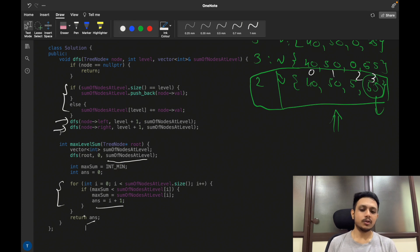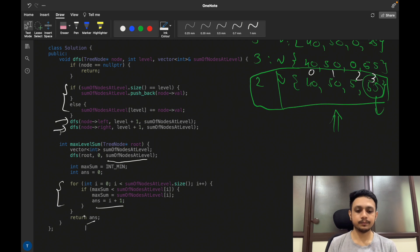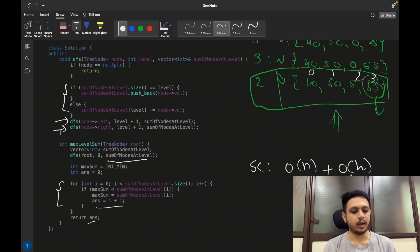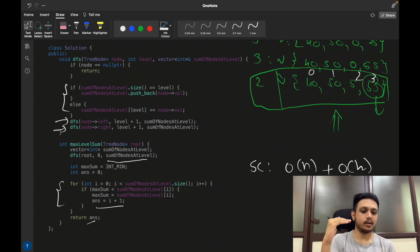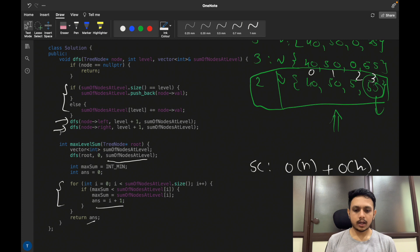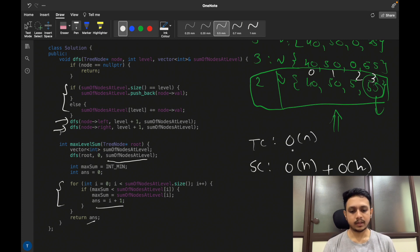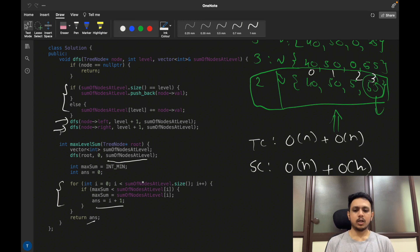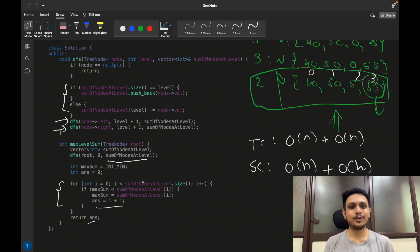For the DFS approach, the time complexity is O(n) — O(n) for traversal plus O(n) for the final loop over the vector, but overall it remains O(n). Space complexity is O(n) for the vector plus O(h) for the recursive stack, where h is the height of the tree. That's all for this video; if you have any doubts, let me know in the comment section. Please like the video and subscribe to the channel.